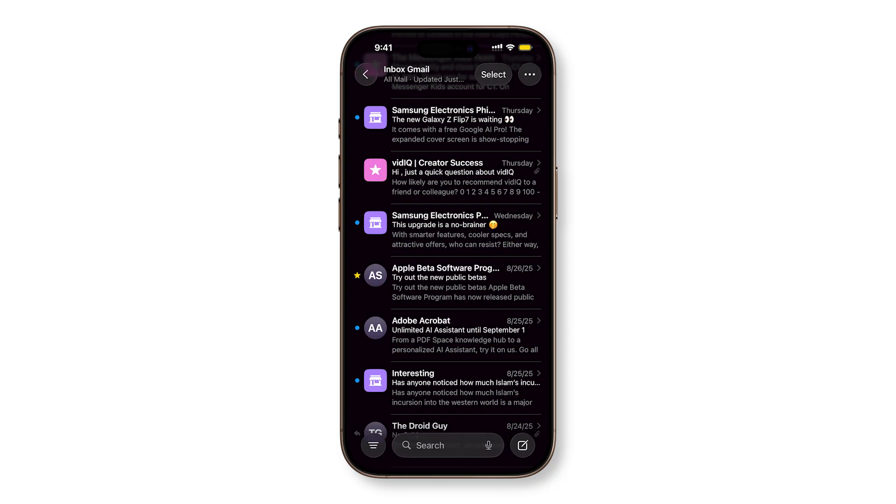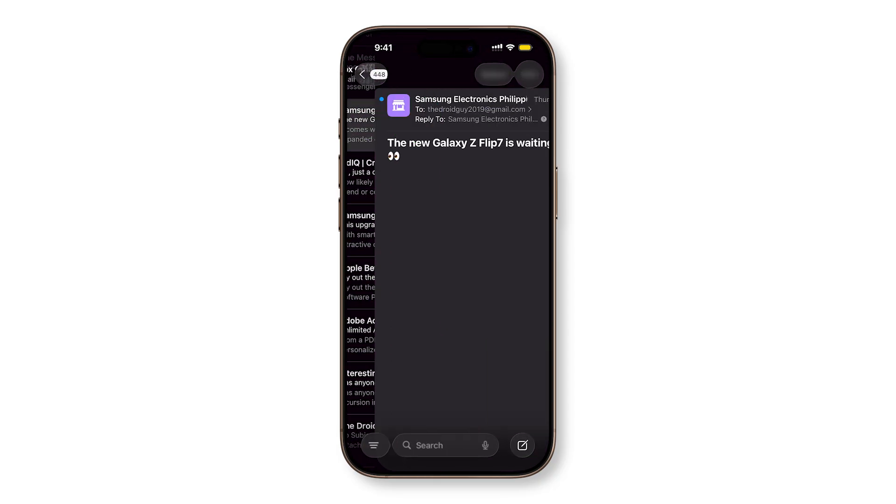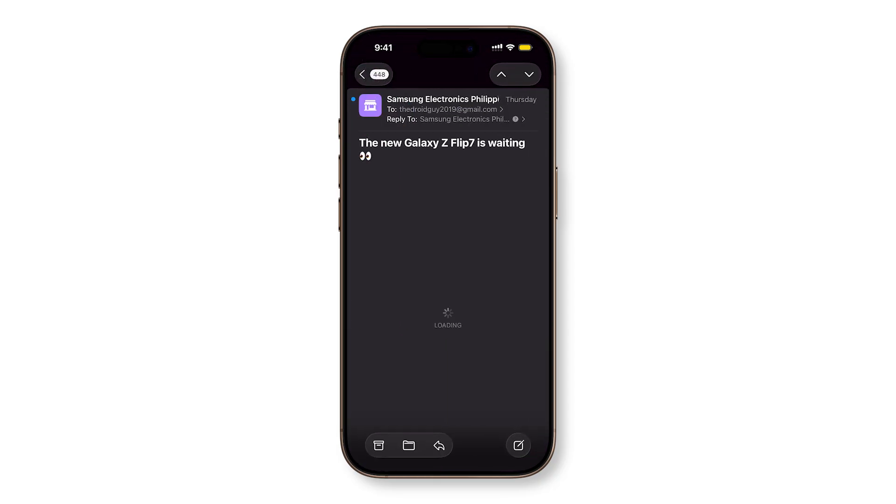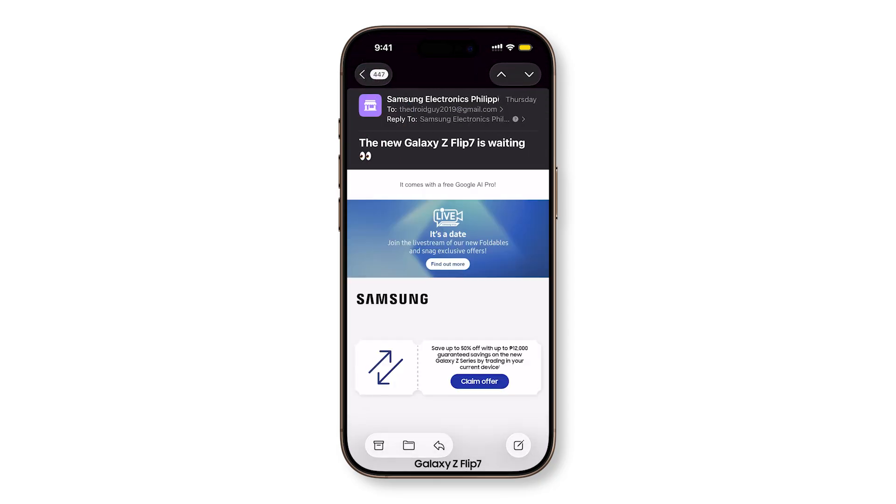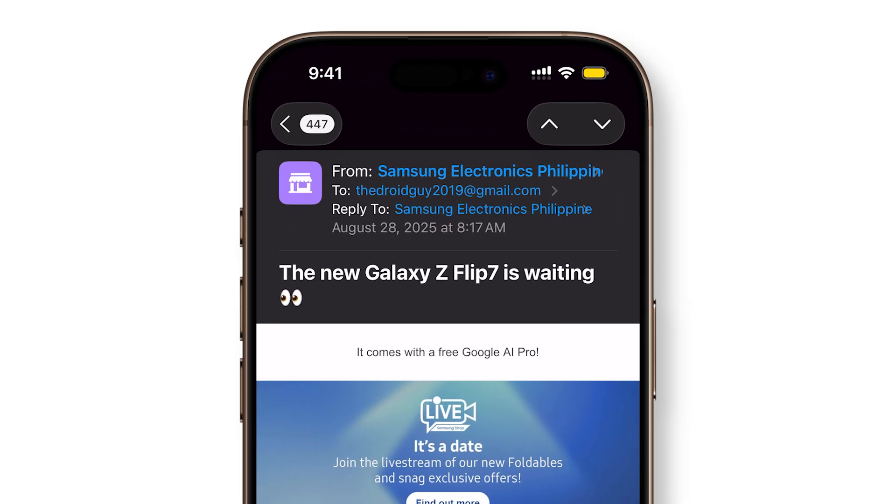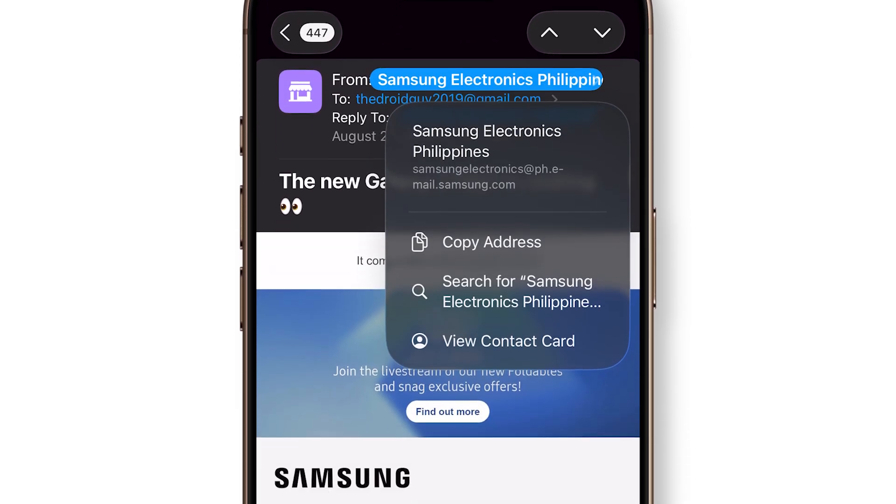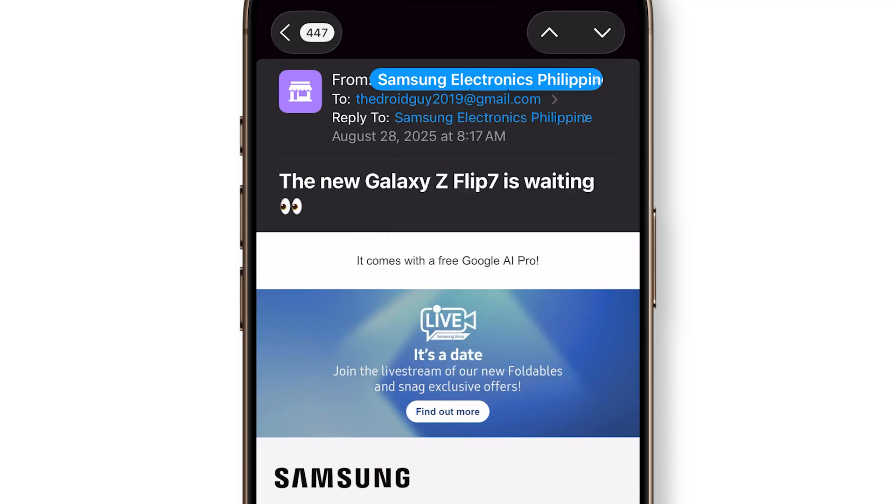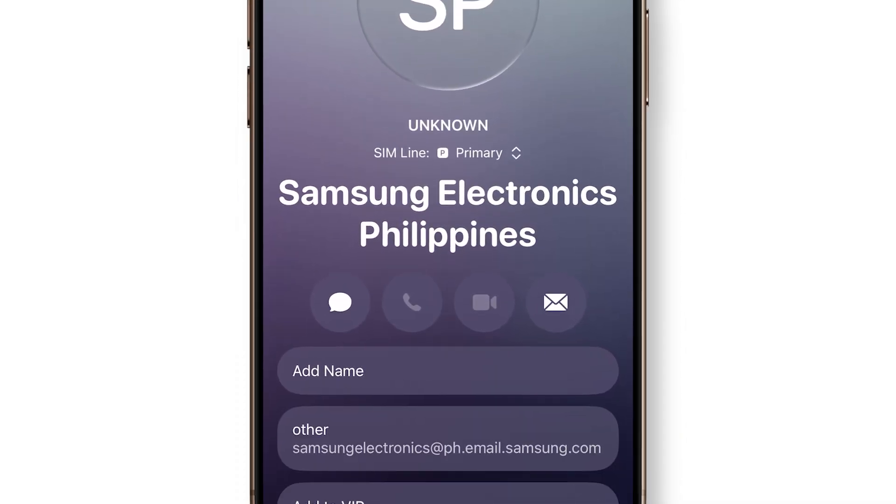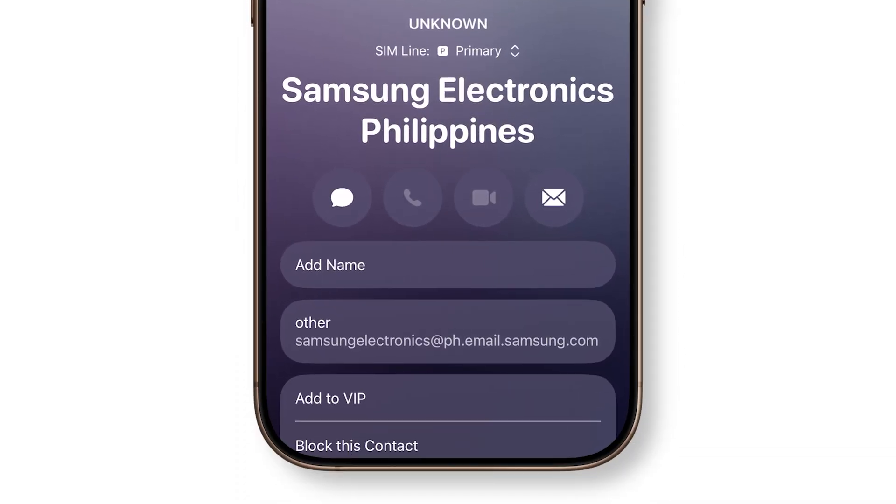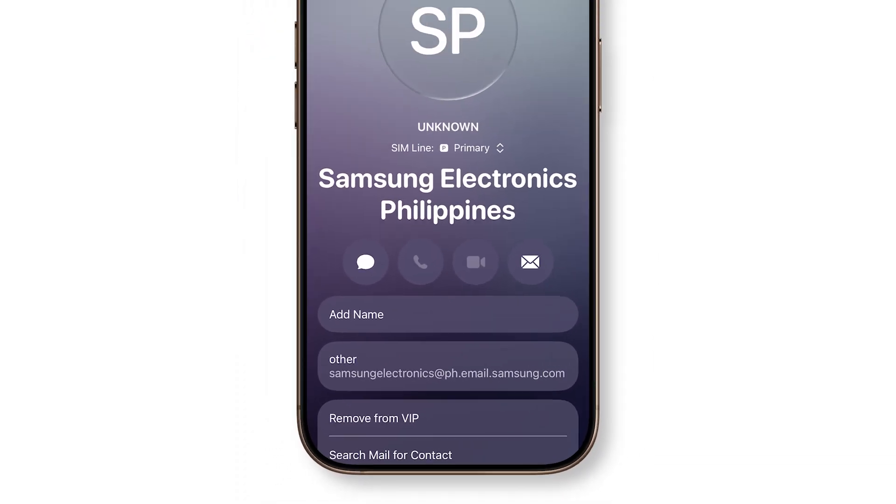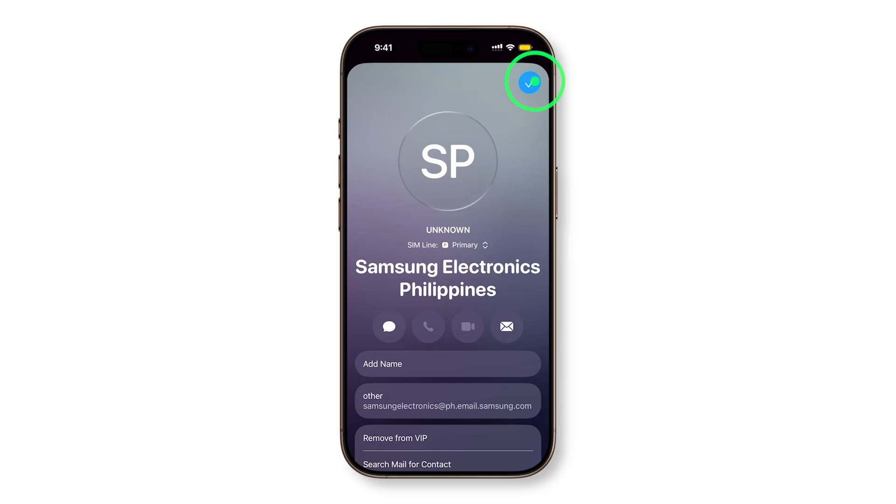Open an email in the Mail app, then find and tap the email of someone you want to tag as VIP. Tap the sender's name, then choose View Contact Card from the pop-up menu. From here, you can choose Add to VIP, then tap Save at the top.